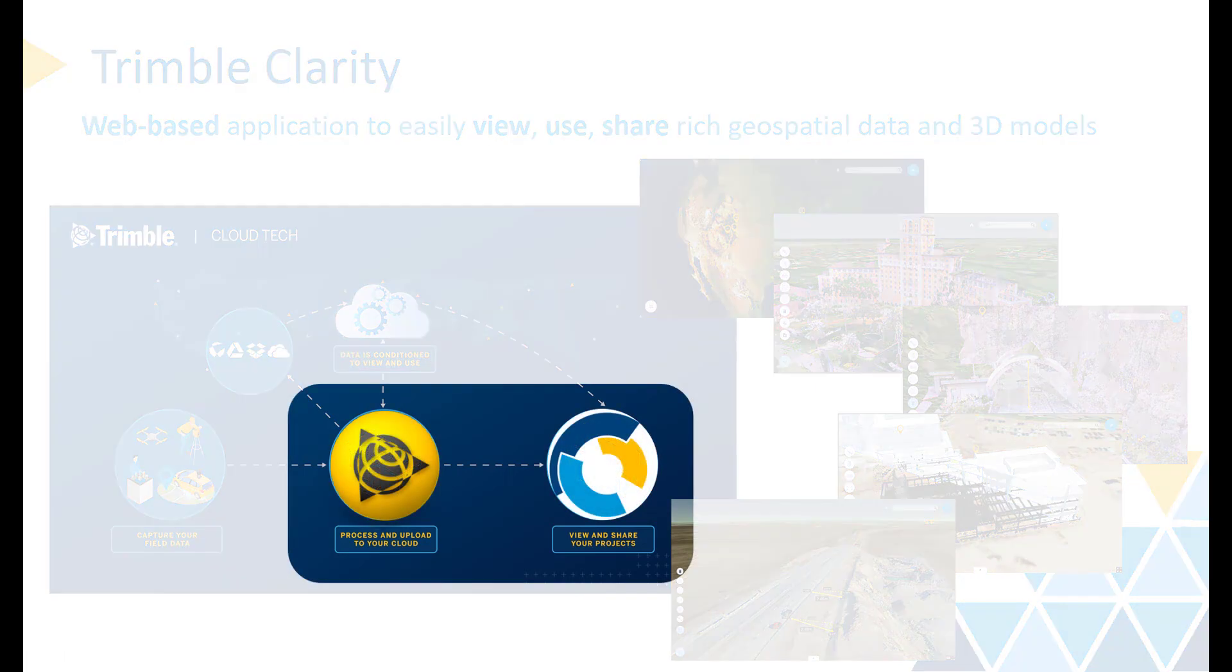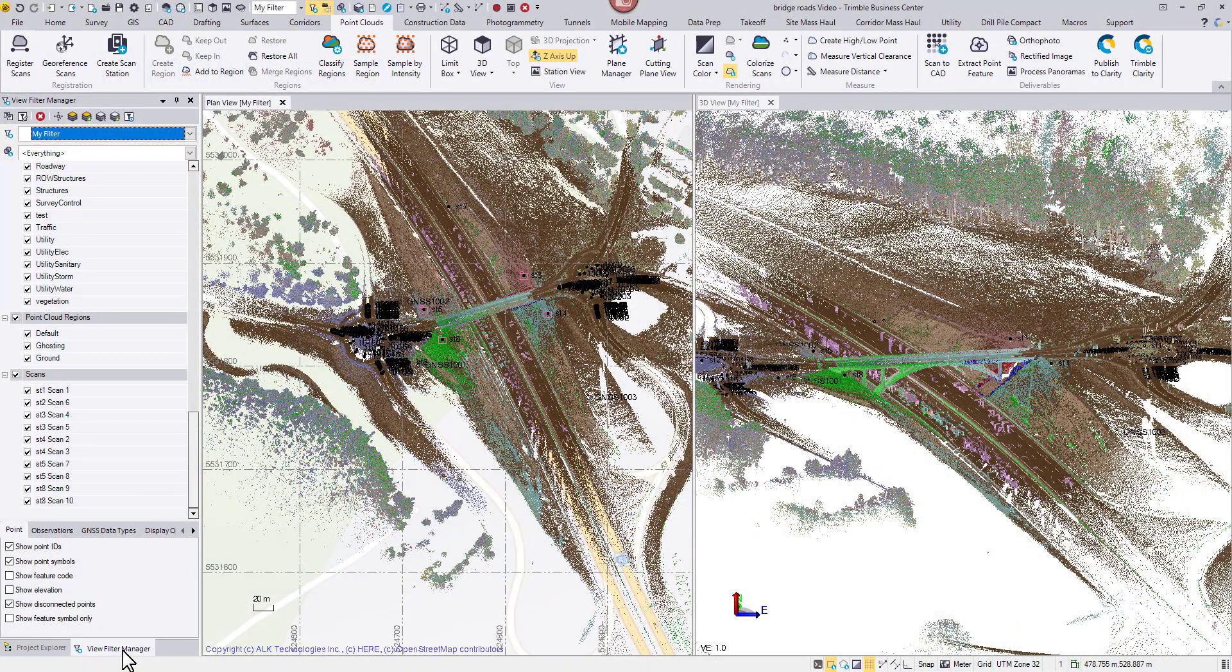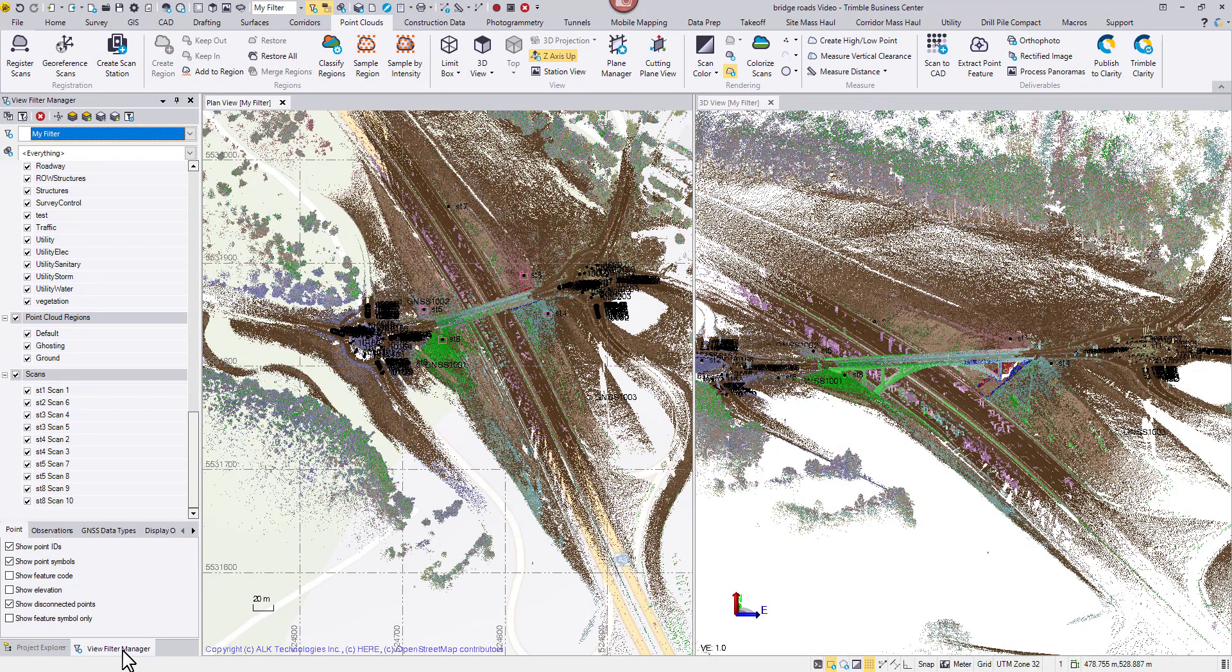There are different ways to prepare and upload geospatial data to Clarity. This video will focus on the workflow from TBC to Clarity. Let's start with a typical SX10 dataset. Several SX10 stations were set up on both ends of the crossover to observe a highway segment.